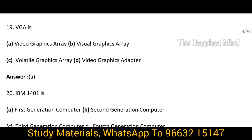Question 19: VGA is — the answer is option A, Video Graphics Array. VGA stands for Video Graphics Array.